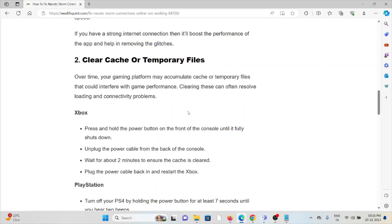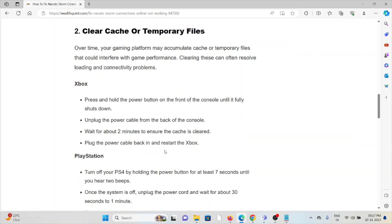The second method is to clear cache or temporary files. Your gaming platform may accumulate caches and temporary files that can interfere with gaming performance. Clearing these can often resolve loading and connectivity problems.